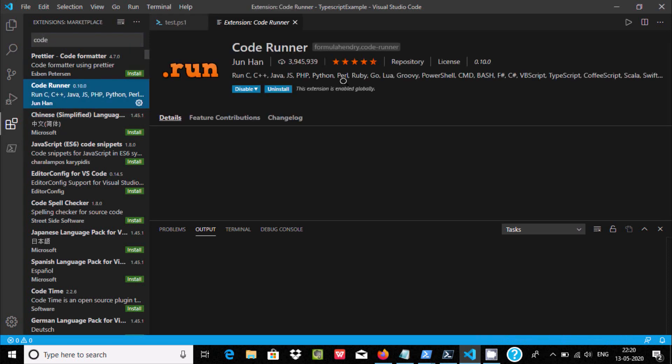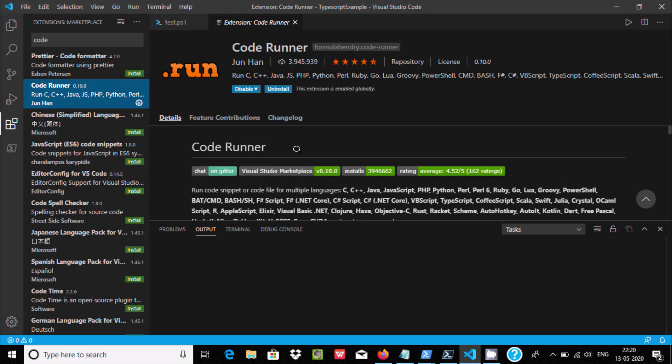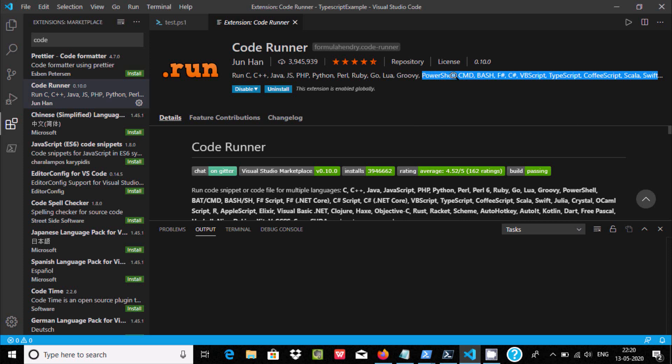Code Runner package is also required. By using Code Runner you can run C++, Java, and including PowerShell. There are so many programs you can run by the Code Runner.